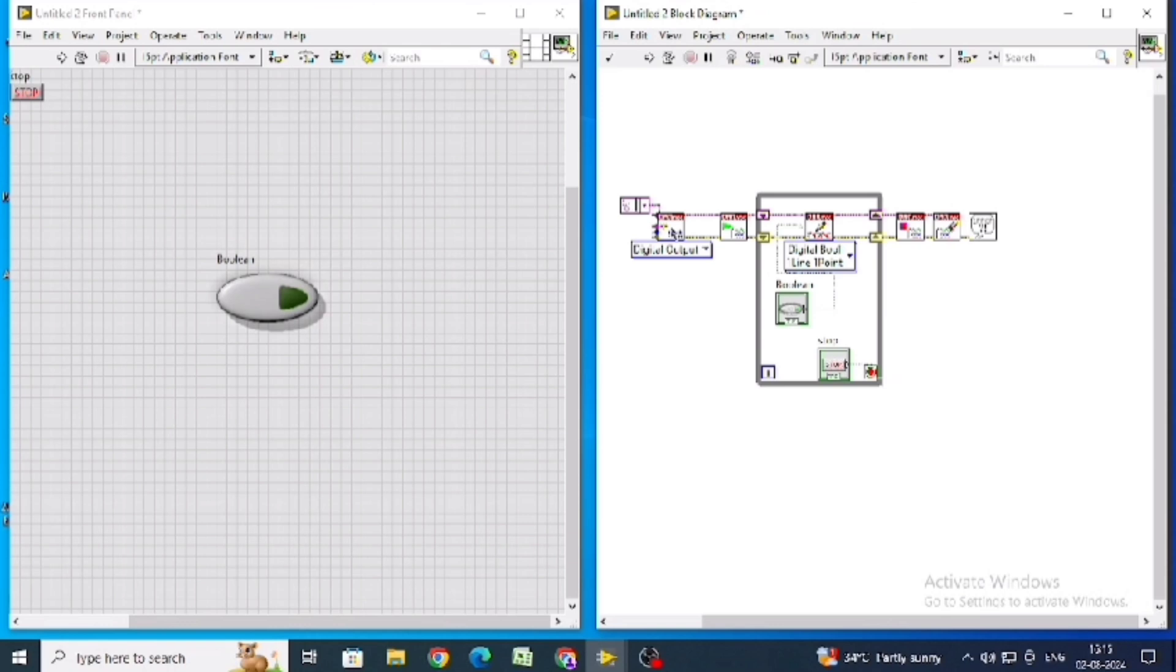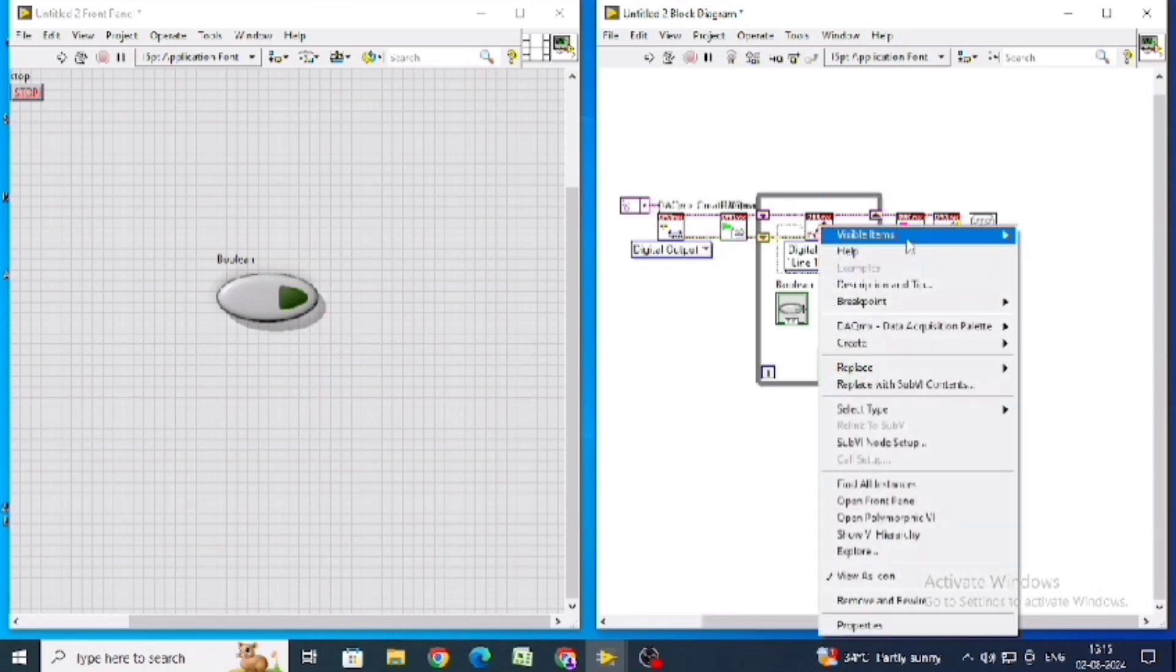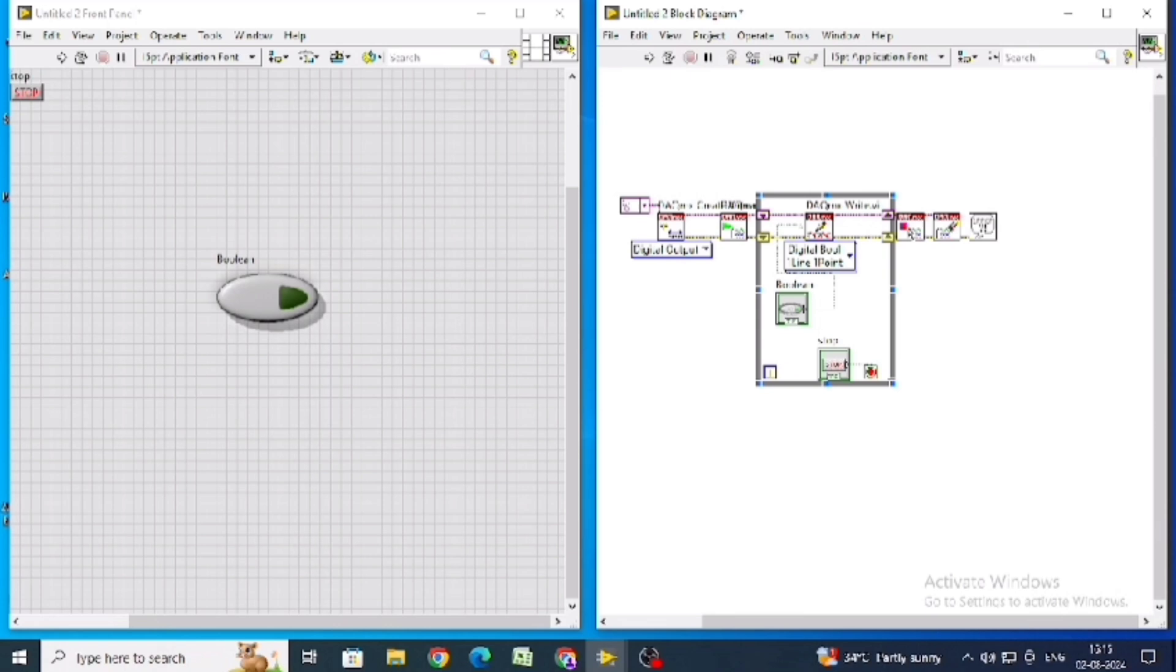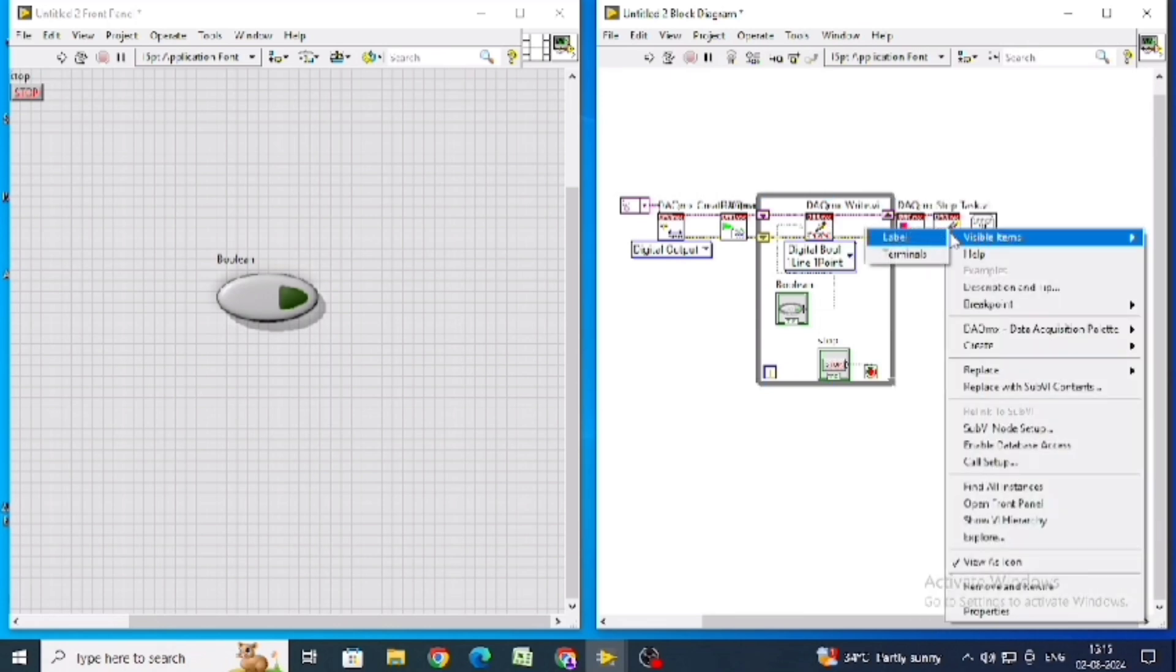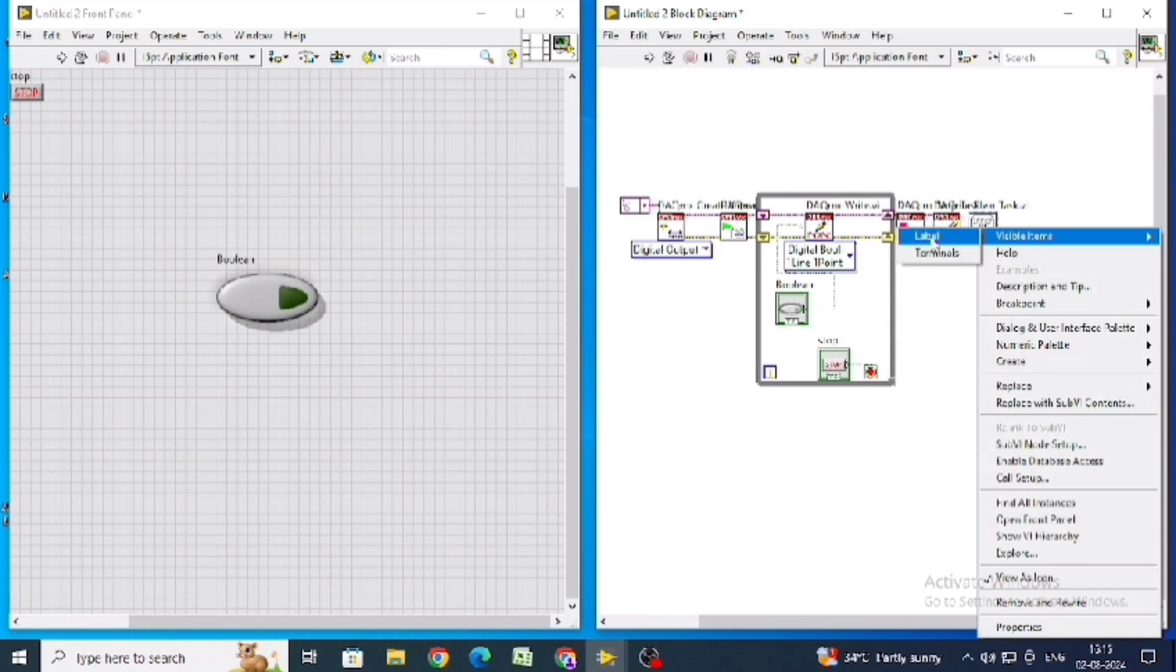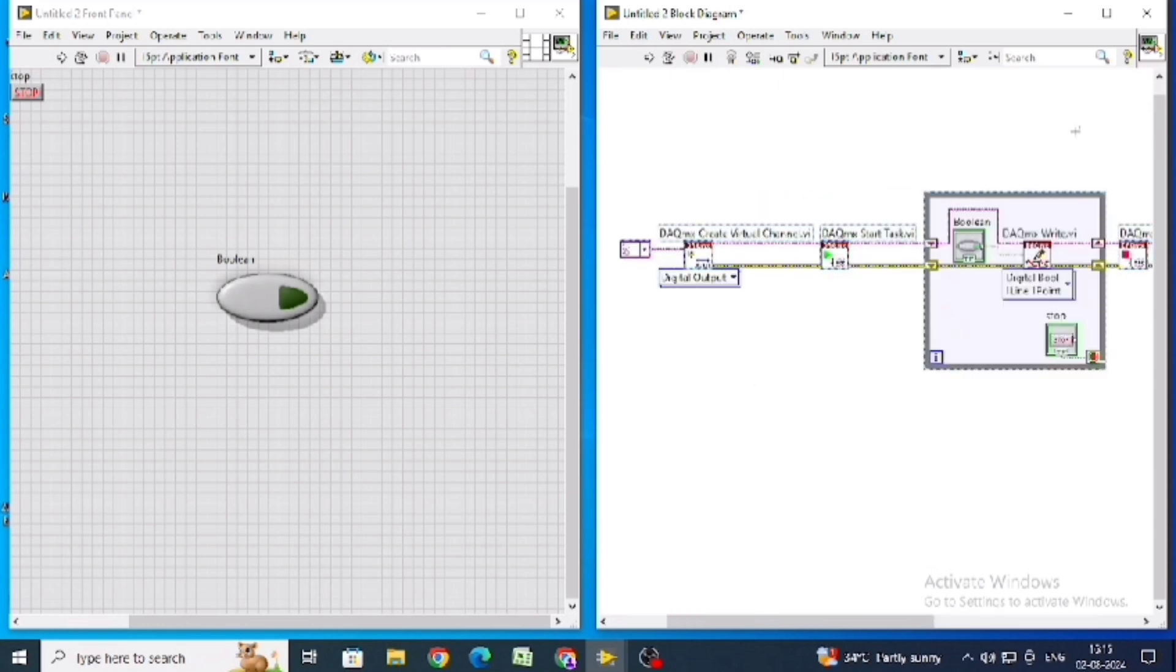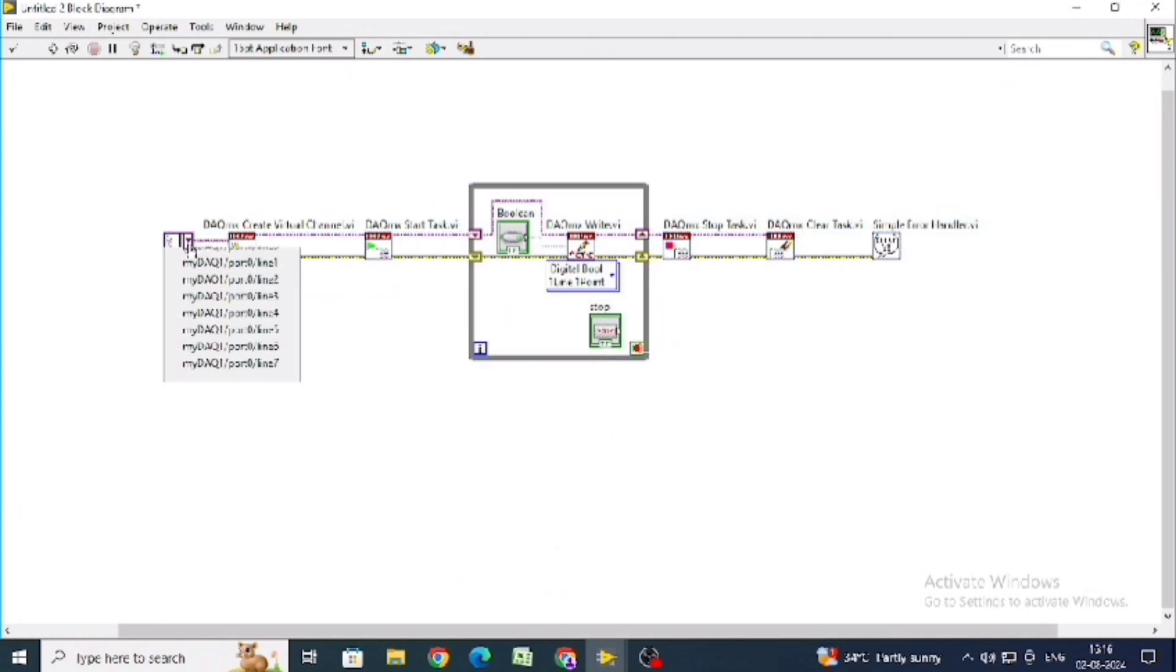Now name this for all visible items label. Now arrange it using control. In this, click line 7.